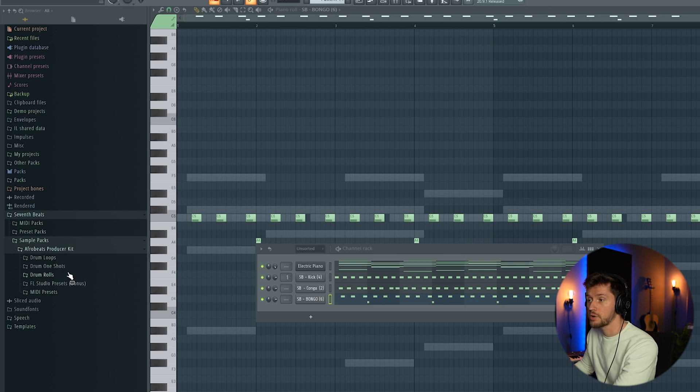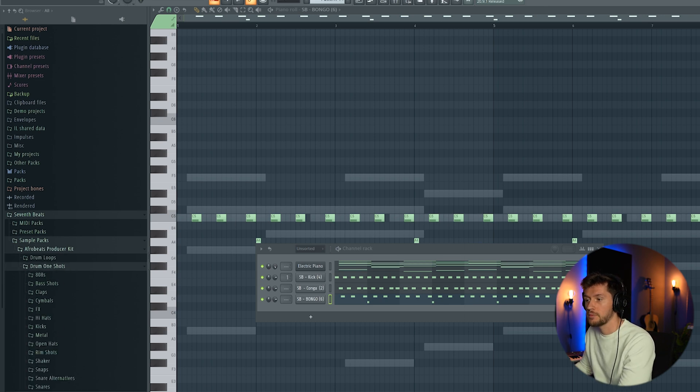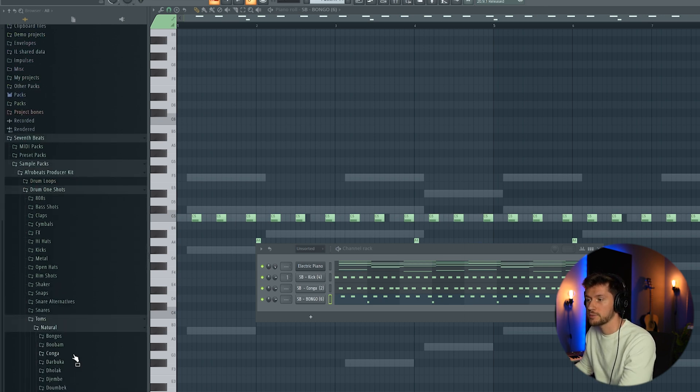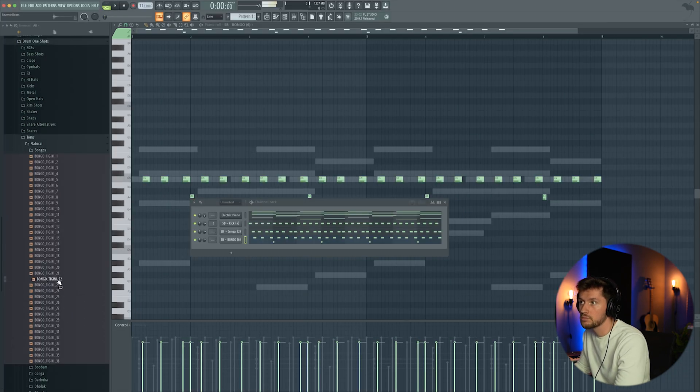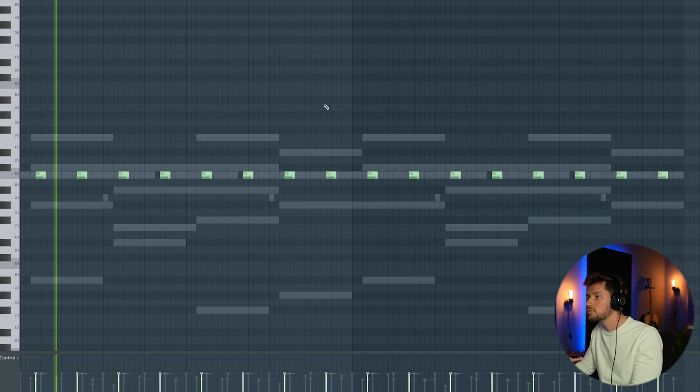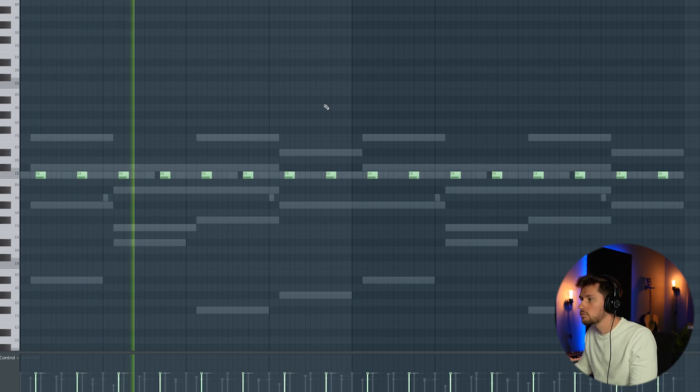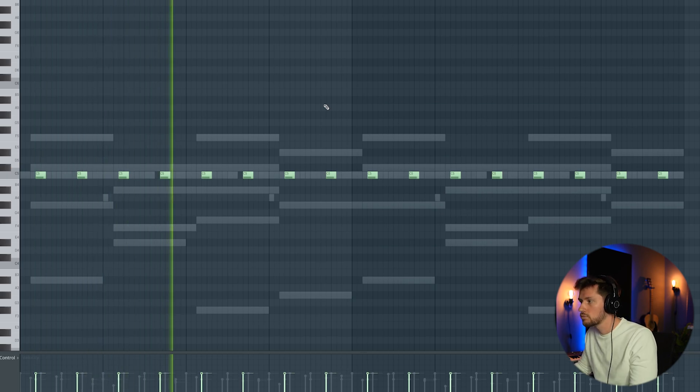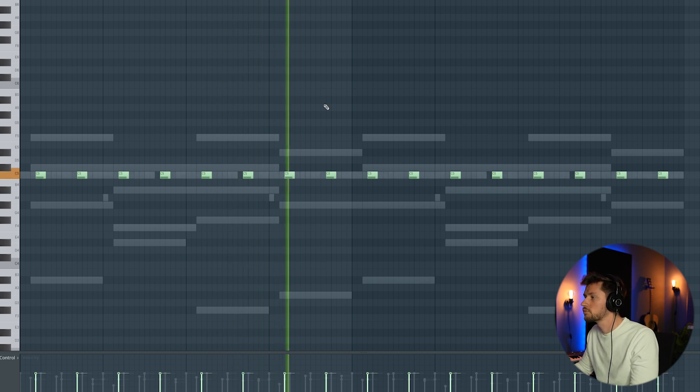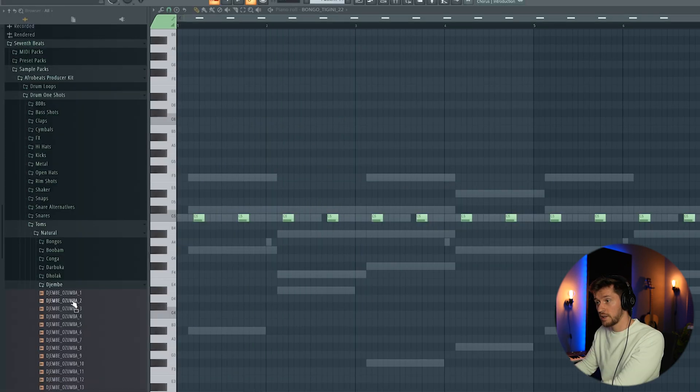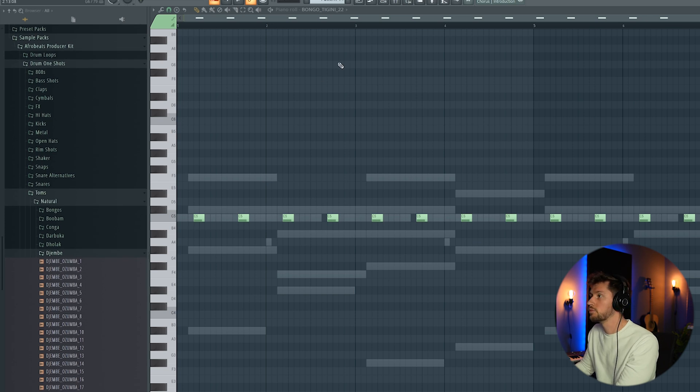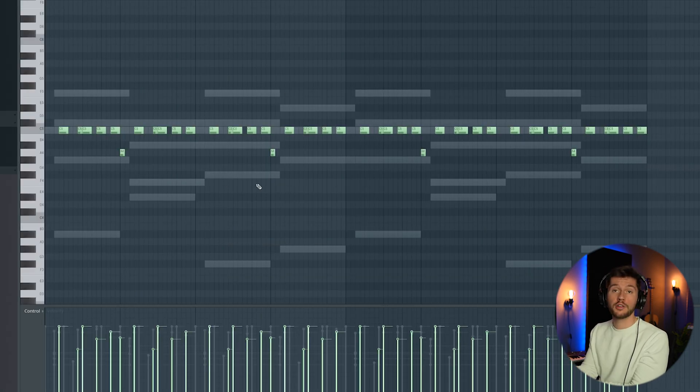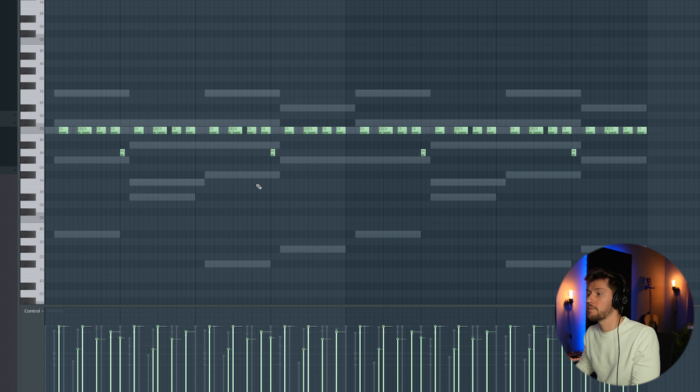Let's use one of my new packs, the Afrobeat Producer Kit. I'm going to pick some natural toms. For example, we're going to pick a bongo right here, this simple one, and then a djembe. It took me a while to figure this out, but I think this one sounds great.